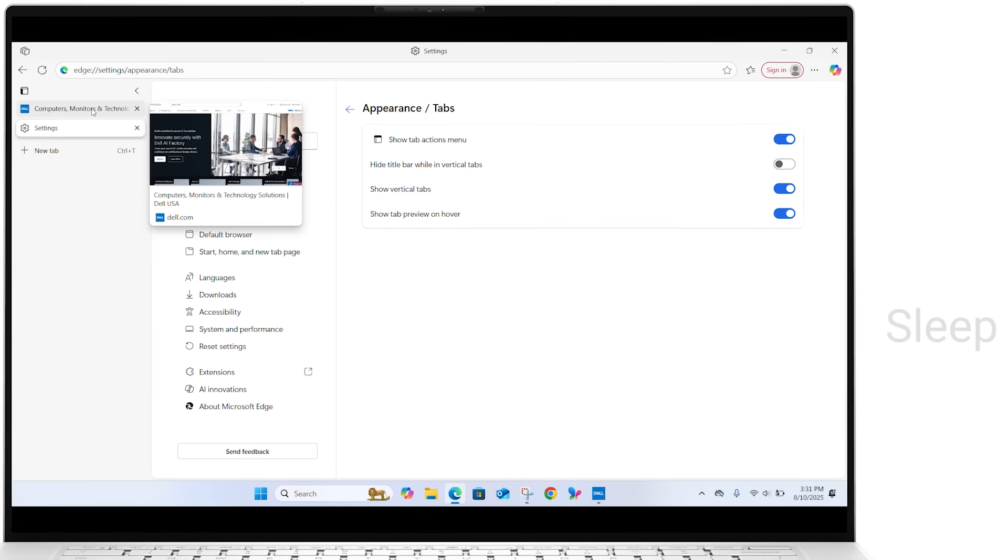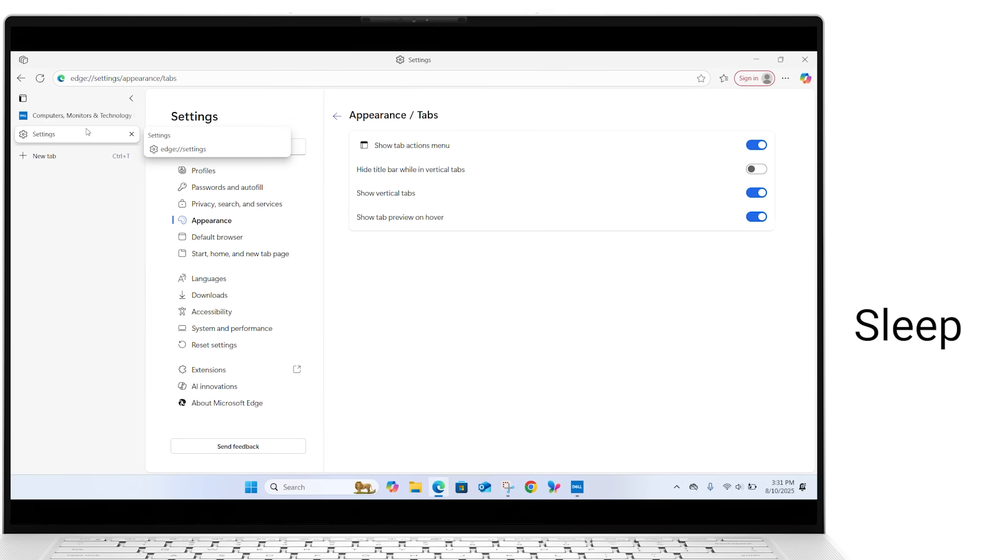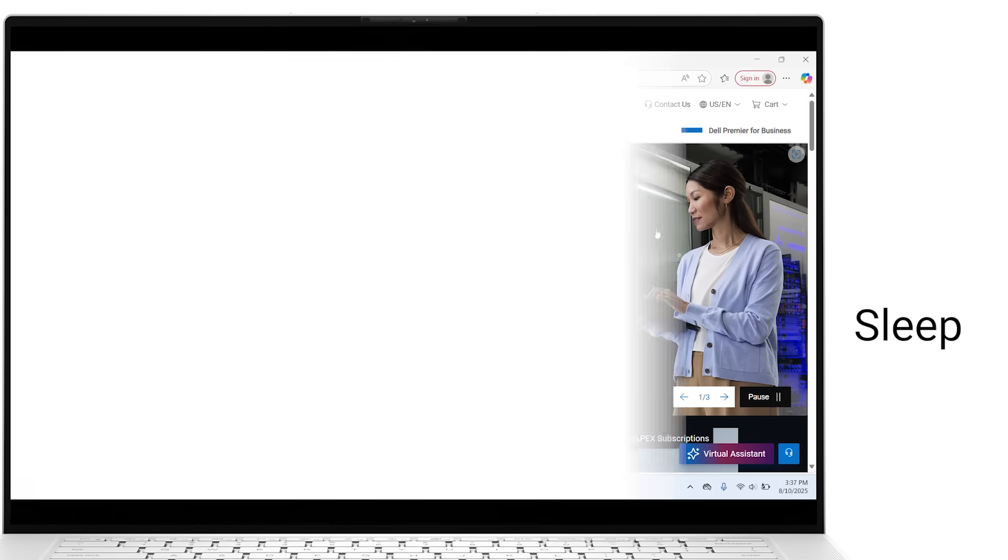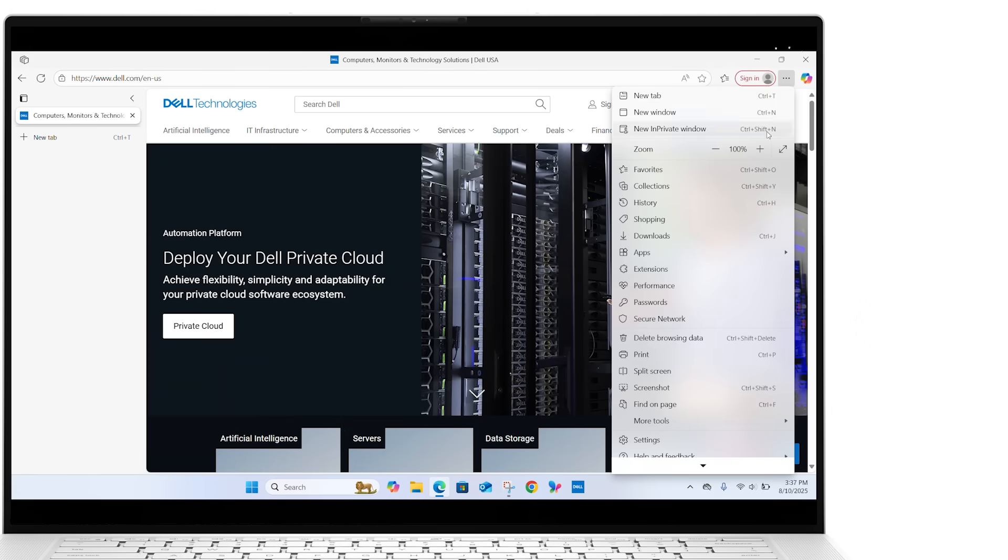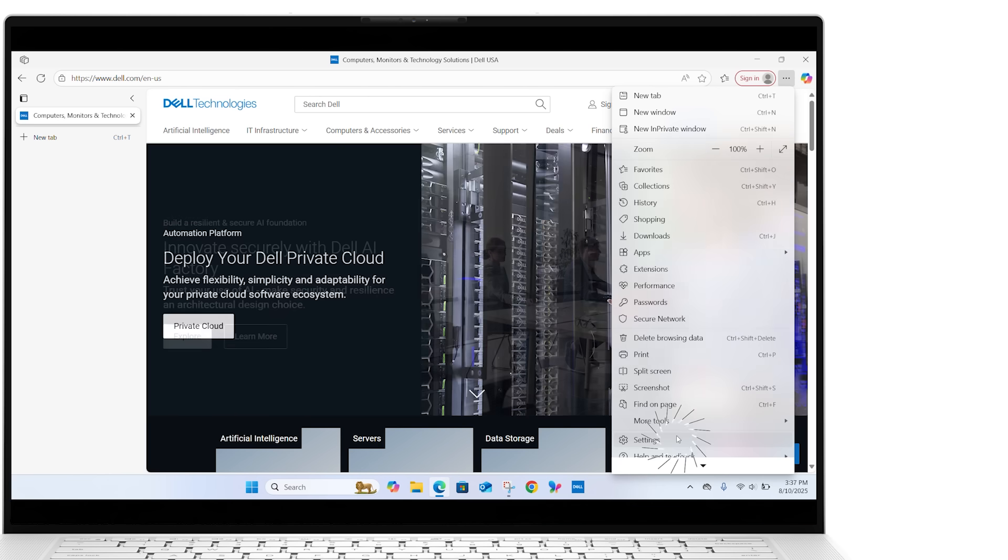To improve performance, you can put inactive tabs to sleep. Click the three dots, go to Settings, then System and Performance.